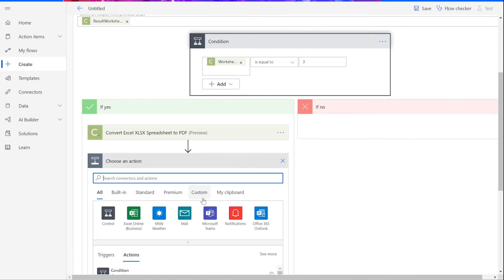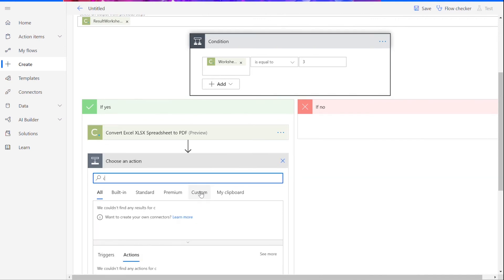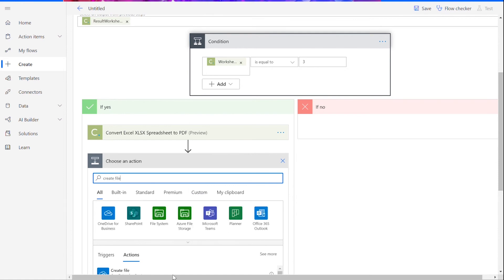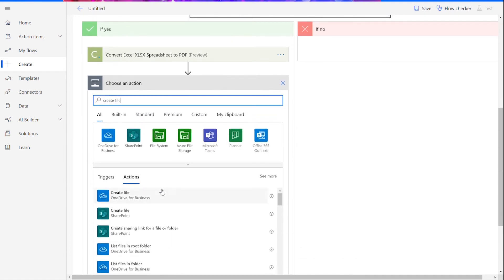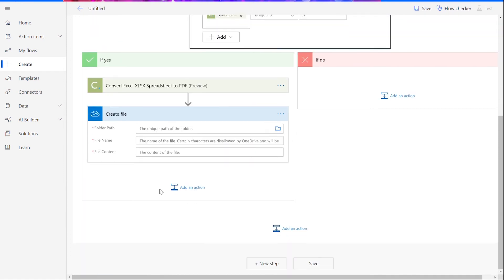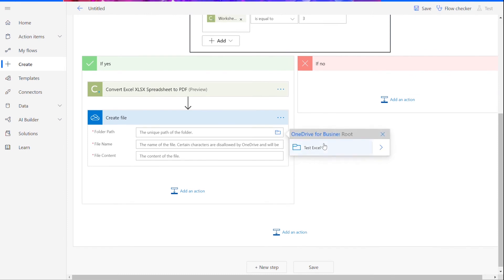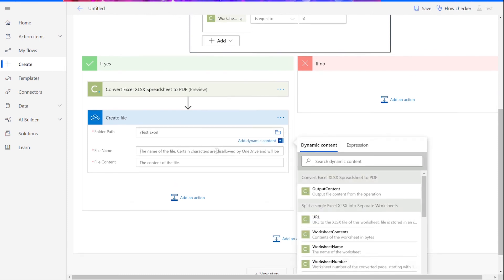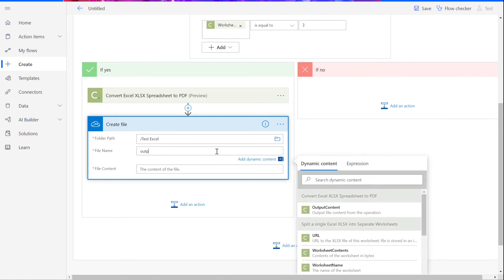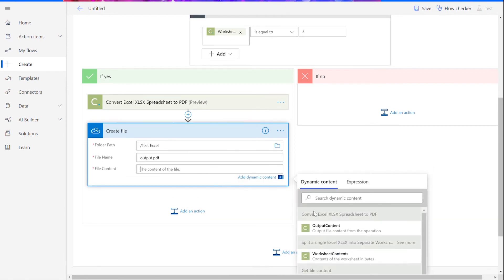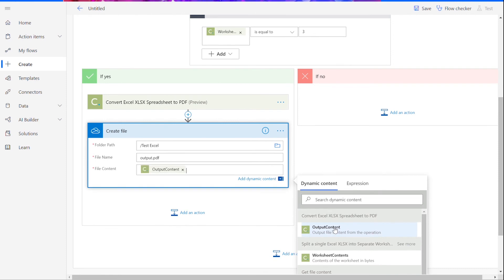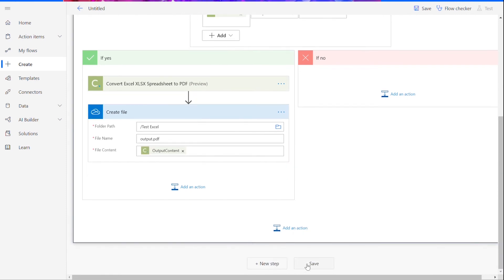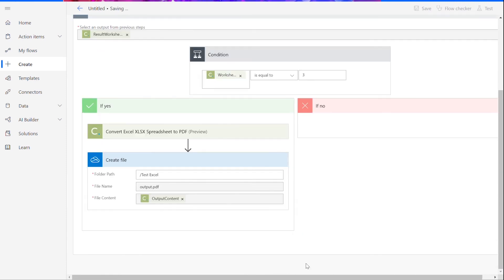Adding another action, we will choose the Create File option for your preferred file drive. Select the desired folder path and input a name for your output file. Make sure the name ends with .pdf. In the File Content dialog box, we will insert the output content from our previous action, then press Save at the bottom of our flow.